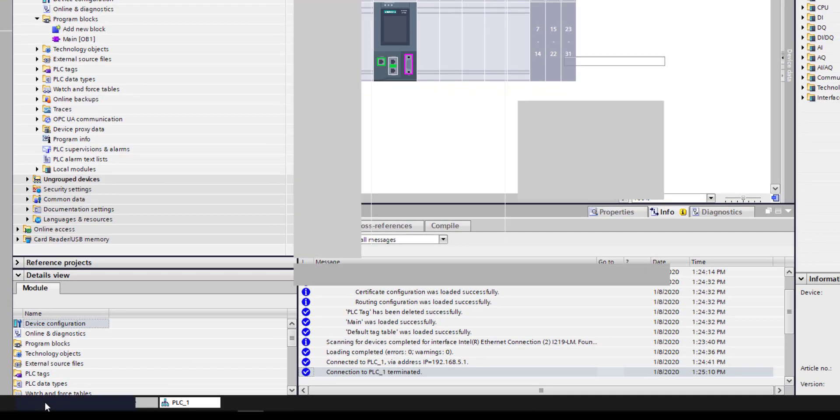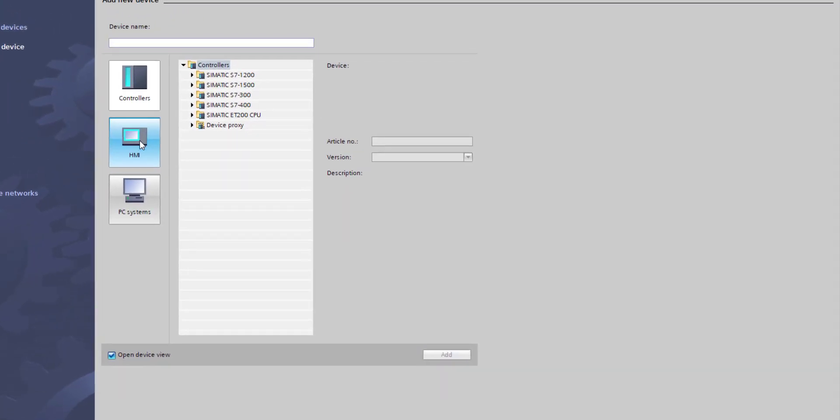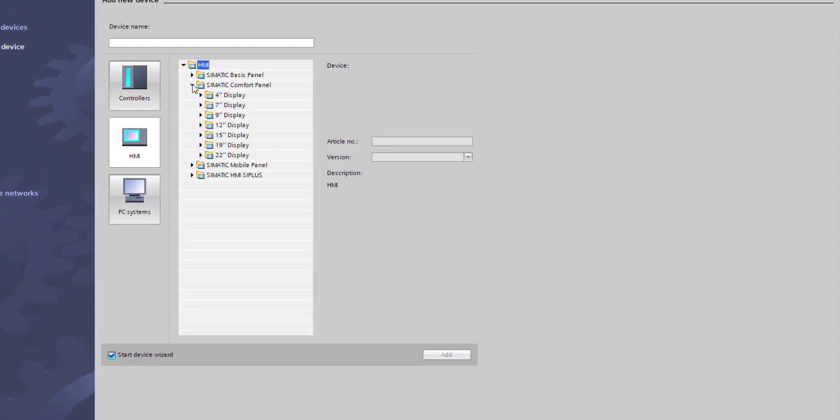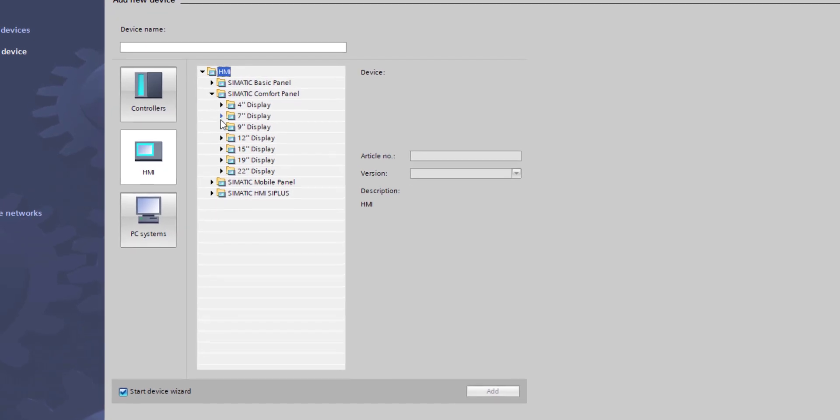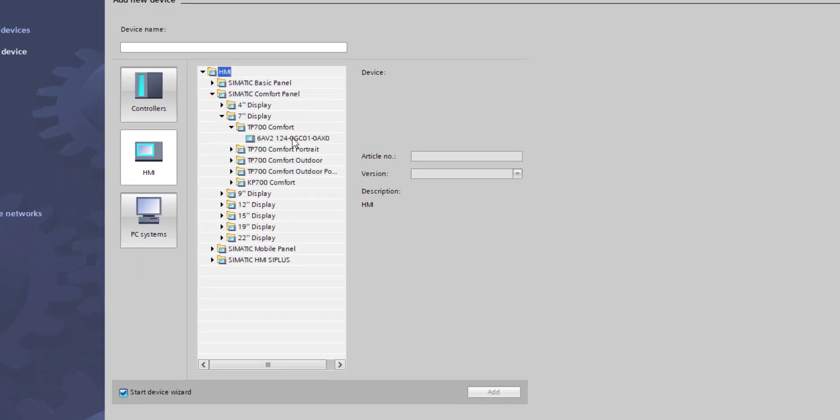I'm going to now add an HMI, and I'll go to my old faithful 7-inch Comfort Panel with the latest firmware on there.